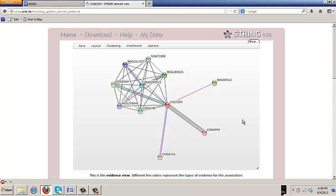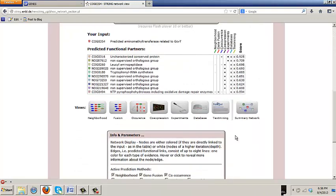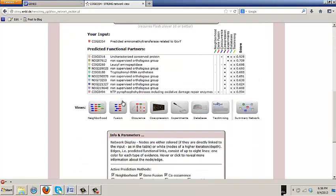One thing that you see here is an association with cog. So it's all among, all associations among cogs now, which are families, broad families of proteins, or nogs. And what you see is a relationship with O494, which is NTP-phosphohydrolase, including oxidative damage repair enzymes. Actually, that's NUDIC's family.